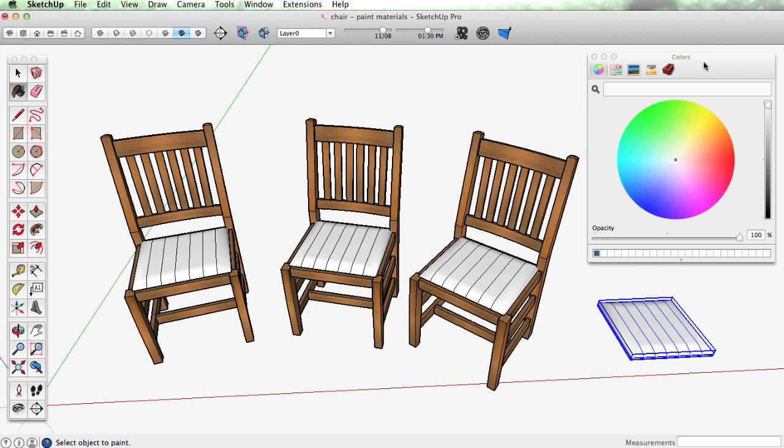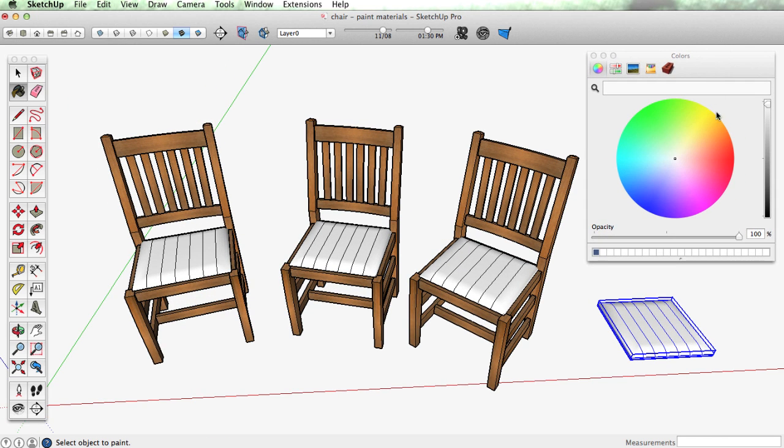What we want to look at is how we might apply materials to these chairs.